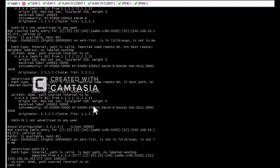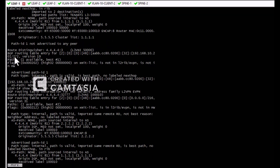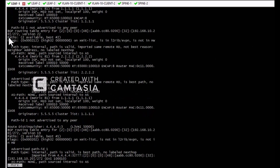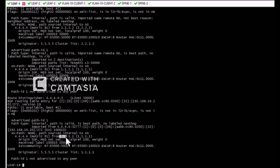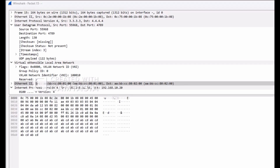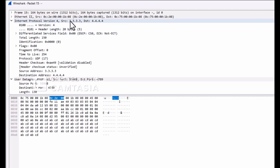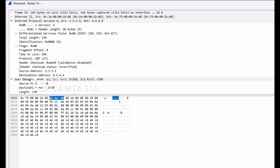If we check the BGP entry for the destination MAC, we can see that we have two routes and we prefer the path via spine 1 because of the lower router ID. In this case, the outer source IP address will be leaf 1 loopback IP which is 3.3.3.3, and the destination IP address will be leaf 2 loopback IP which is 4.4.4.4.